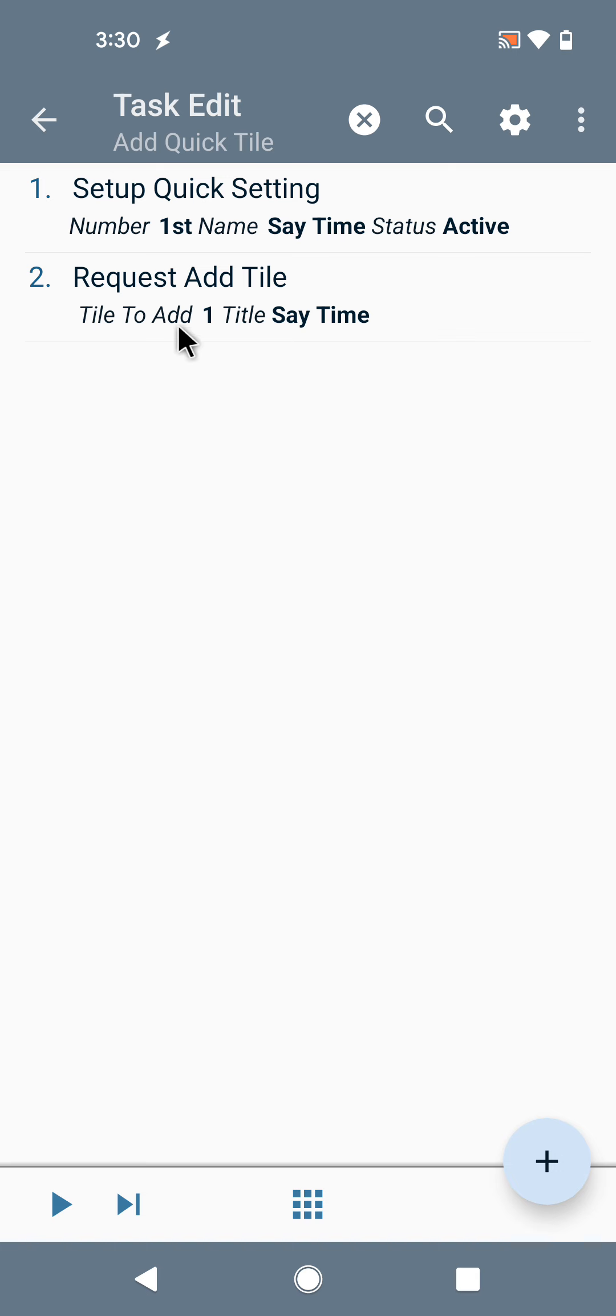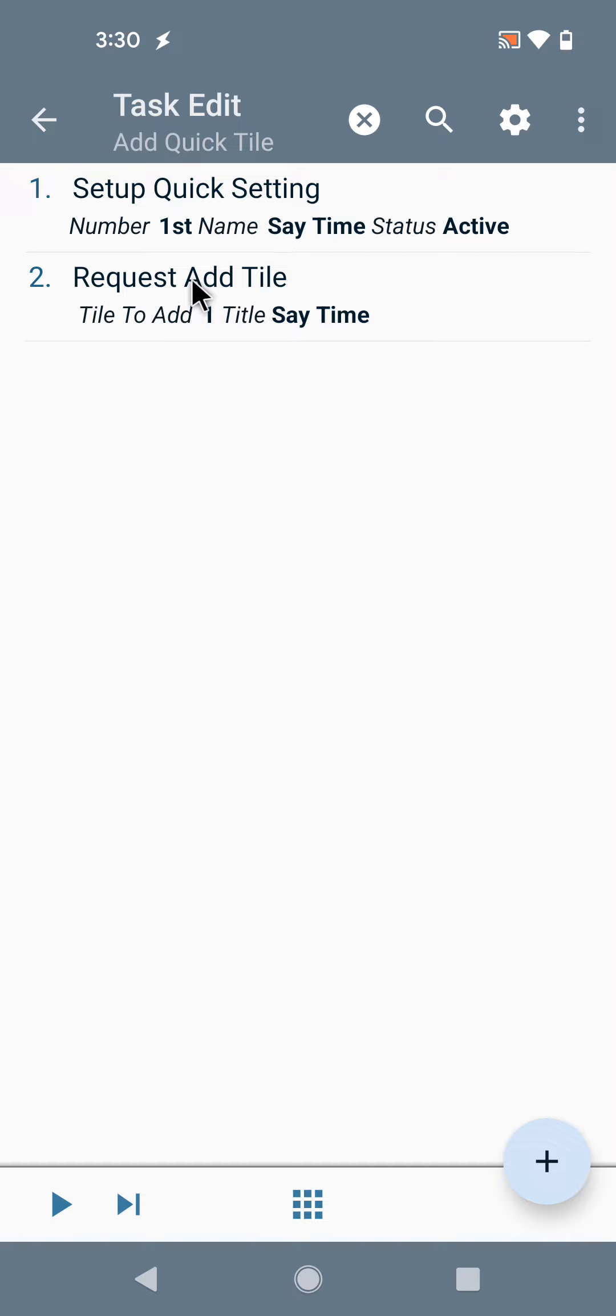This can be very handy for TaskerNet projects where you want the user to add a tile to its list, and so you can ask the user if they want to add the tile automatically or not when they're setting up your project.